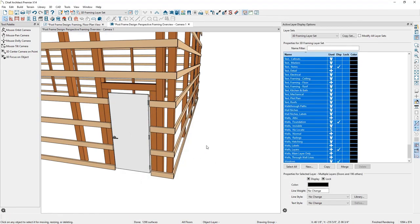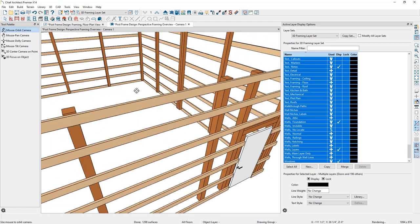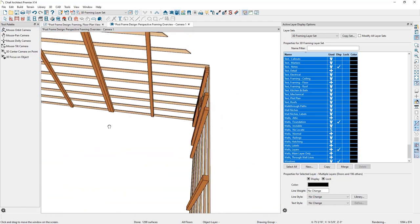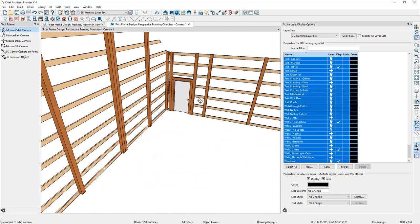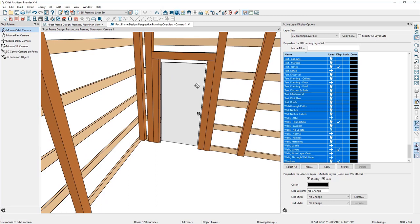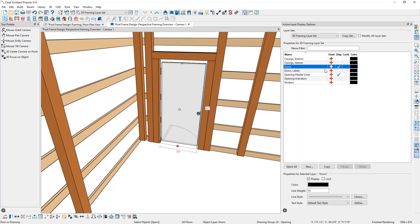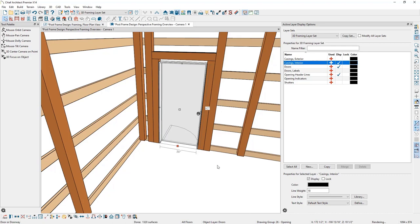You can see how that made the adjustment. Swinging the view around to look at the door from inside, the door will have a jamb. We can turn on the display of the jamb by turning on the casing layer in the Active Layer Display Options, since that's where the jamb resides.